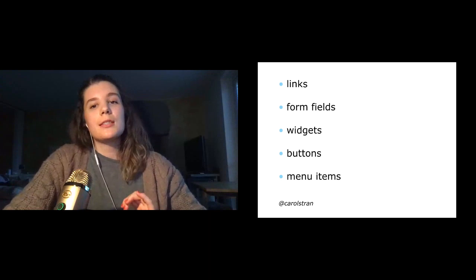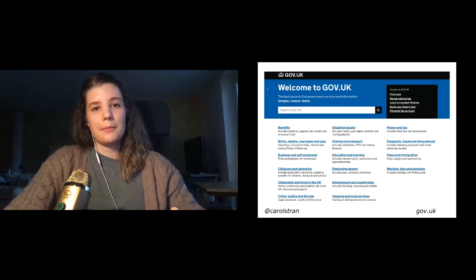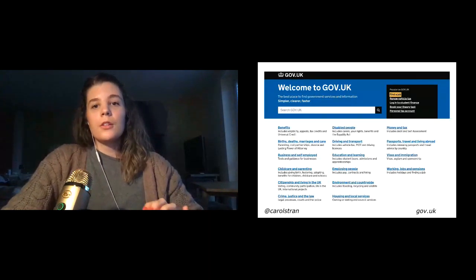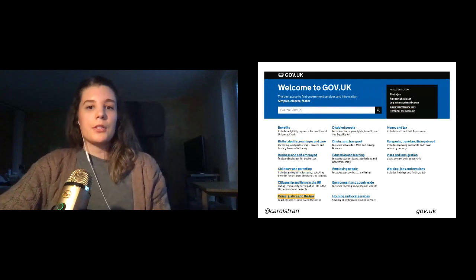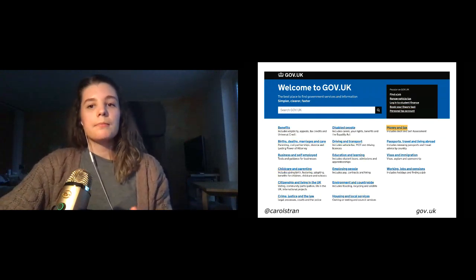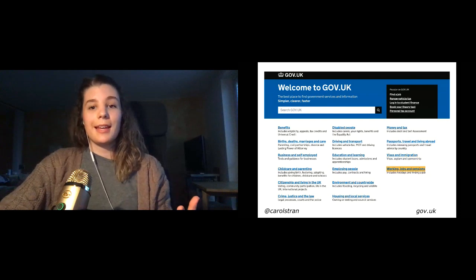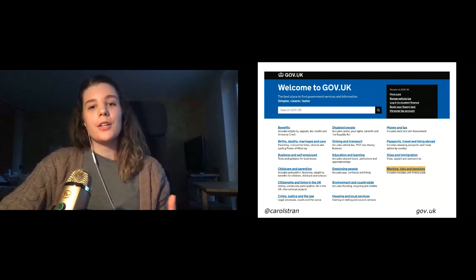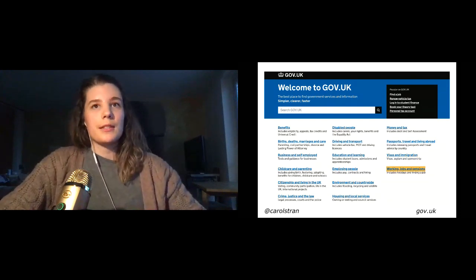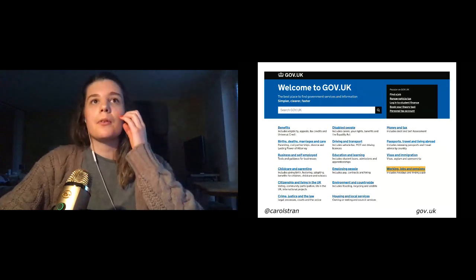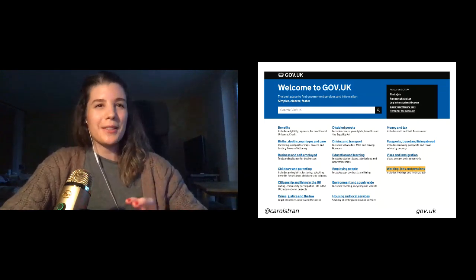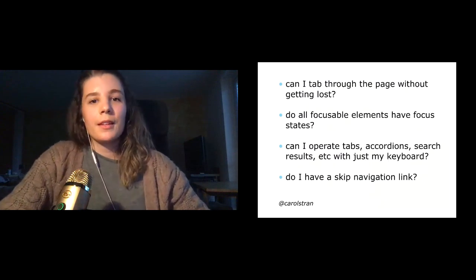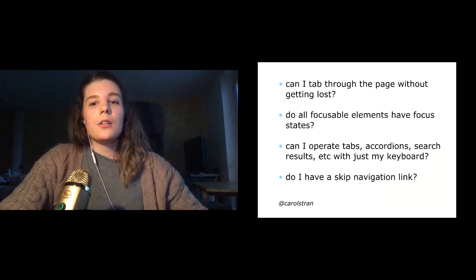And they might not be beautiful, but focus indicators let people know which element has focus and helps them understand where they are within your site. The elements that should be focusable are links, form fields, widgets, buttons, and menu items. You can design focus indicators that fit the style of your site and go well with your brand. It's best to create a state that is highly visible and with good contrast so that it stands out from the rest of the content. And that's why I like this example from gov.uk. It's bright. It's yellow. You see it.